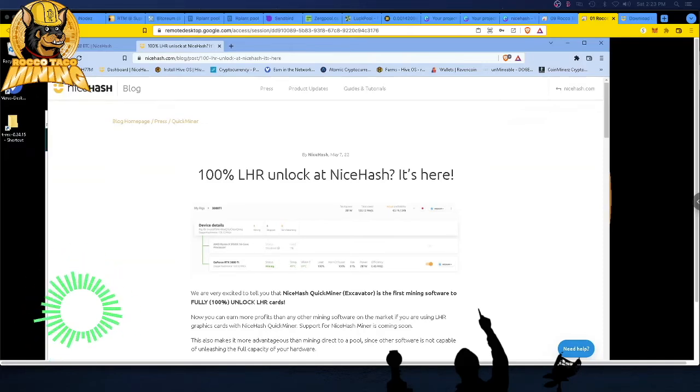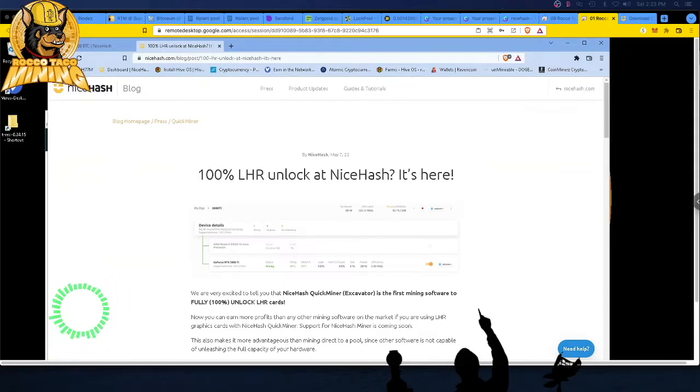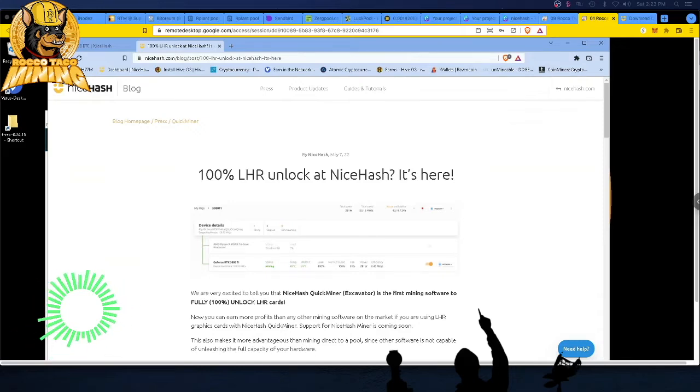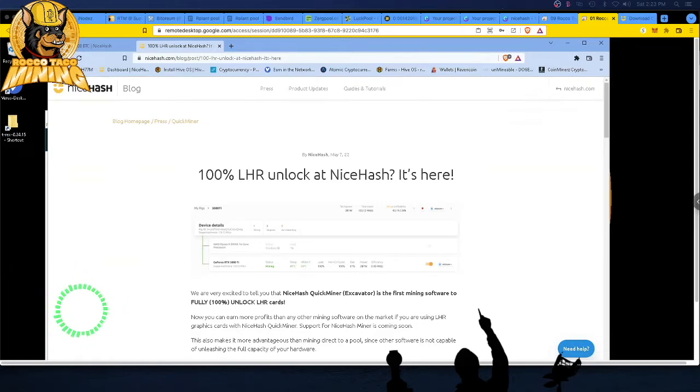So NiceHash now has a 100% LHR unlock miner out there called QuickMiner. I put out a video earlier just to announce it. A lot of YouTubers in the interwebs have done the same. It's news. It's maybe a game changer. Is it accurate? Nobody knows. We're going to all try it out. So I thought I would just run through it.